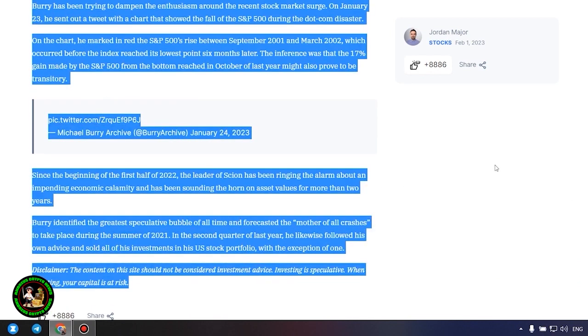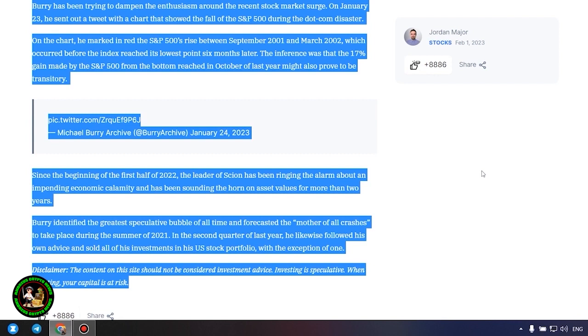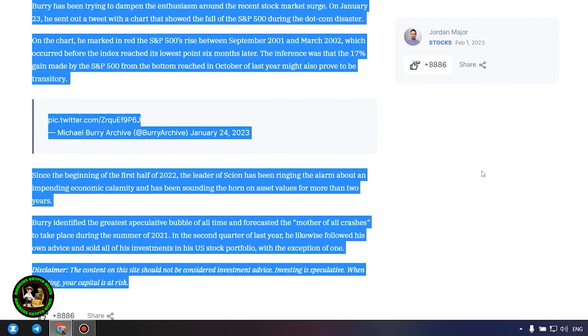Since the beginning of the first half of 2022, the leader of Scion has been ringing the alarm about an impending economic calamity and has been sounding the horn on asset values for more than two years. Burry identified the greatest speculative bubble of all time and forecasted the mother of all crashes to take place during the summer of 2021. In the second quarter of last year, he likewise followed his own advice and sold all of his investments in his US stock portfolio, with the exception of one. Which one, alas, we do not know, and of course no one will tell us about it.